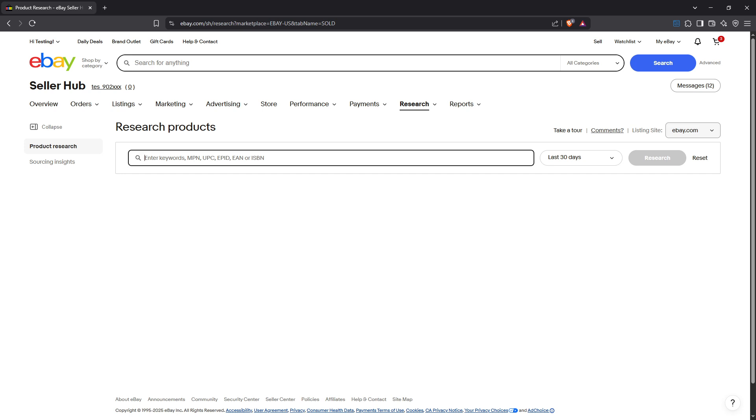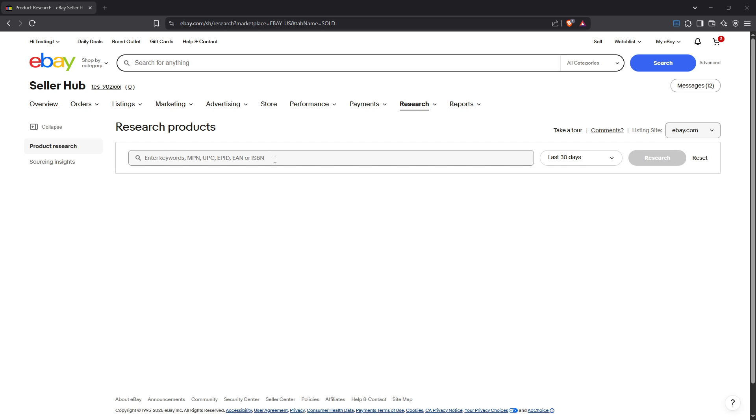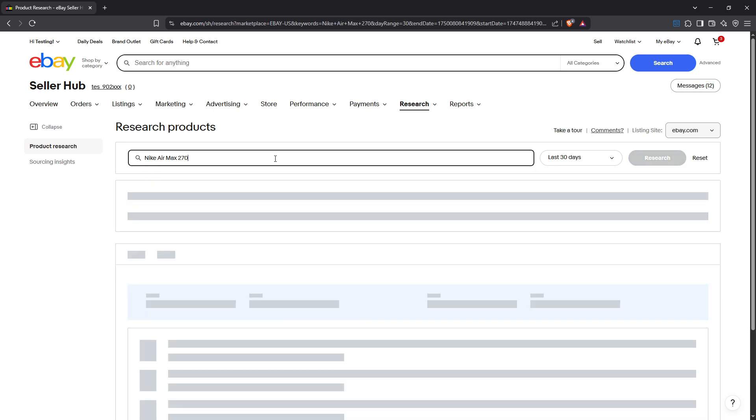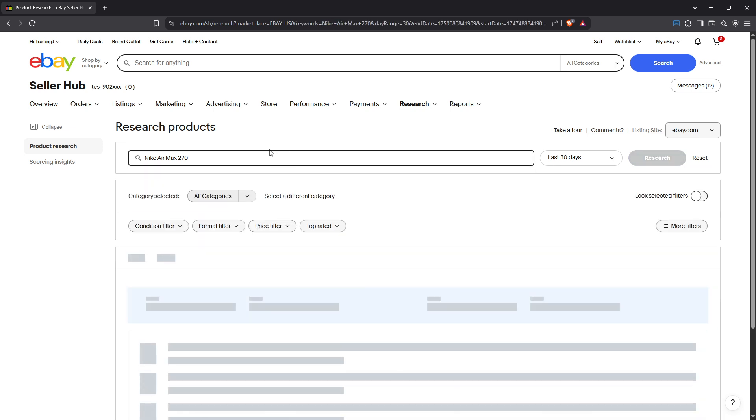Now, you'll want to start with a specific product in mind, so go ahead and type in a keyword associated with the product you're interested in researching. Examples could be something like Nike Air Max 270 or Vintage Pyrex Bowl. Selecting the right keywords is crucial as it closely ties to the outcomes and insights you'll gather from Terapeak.